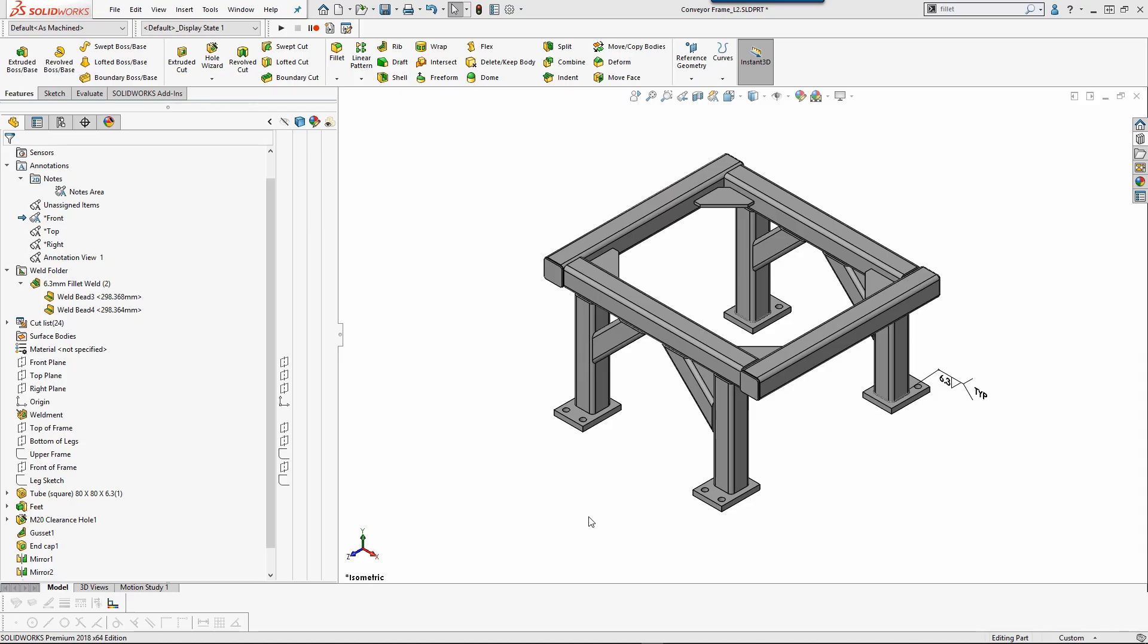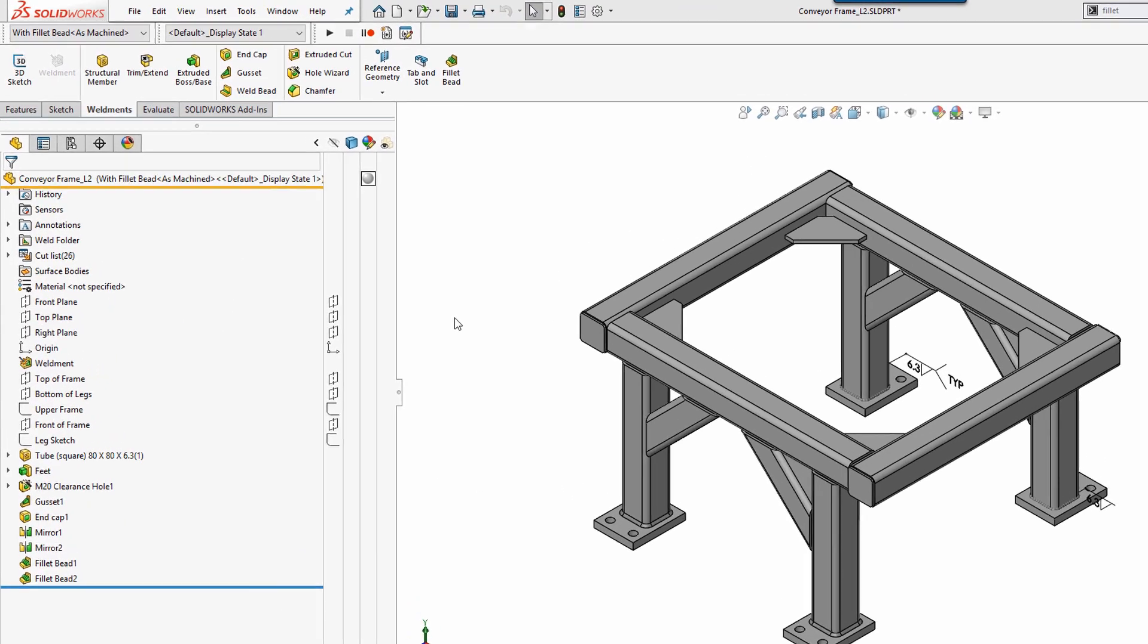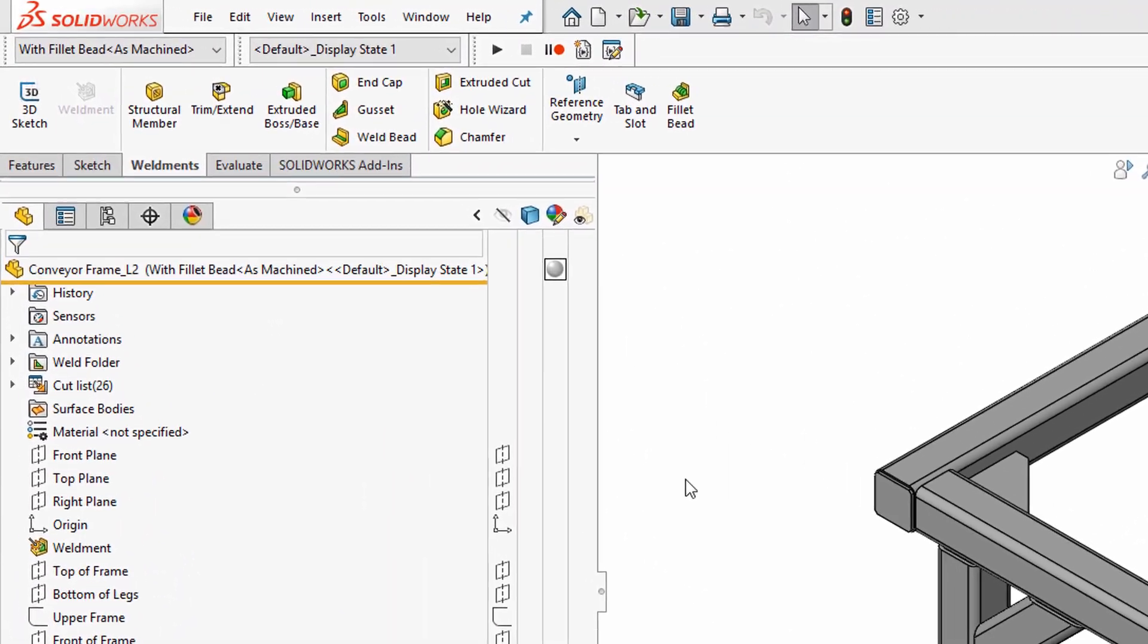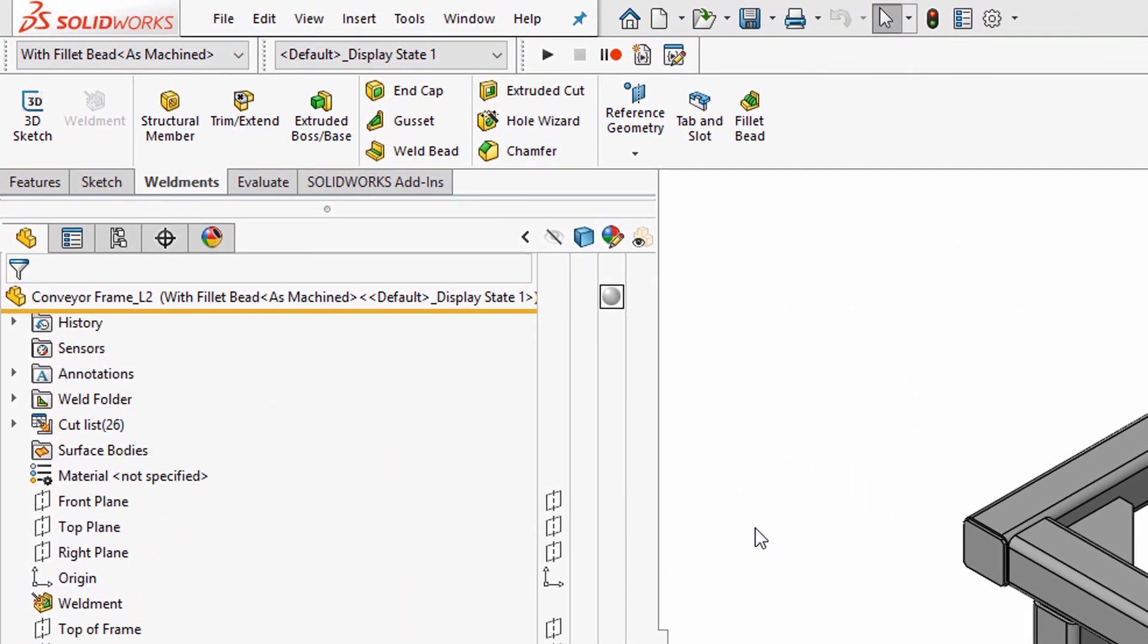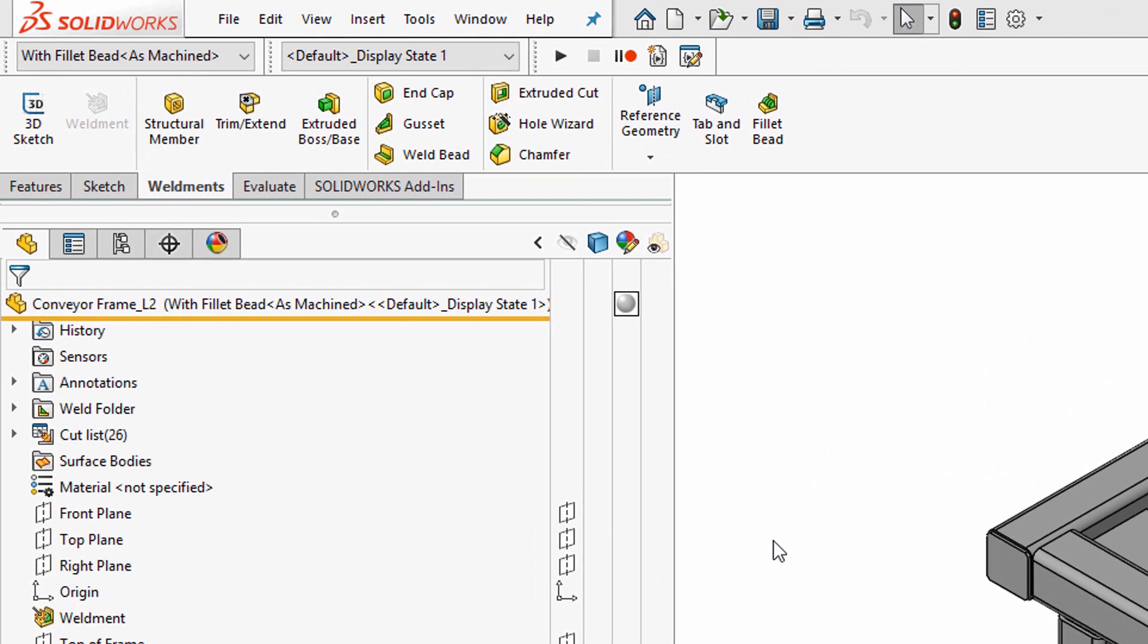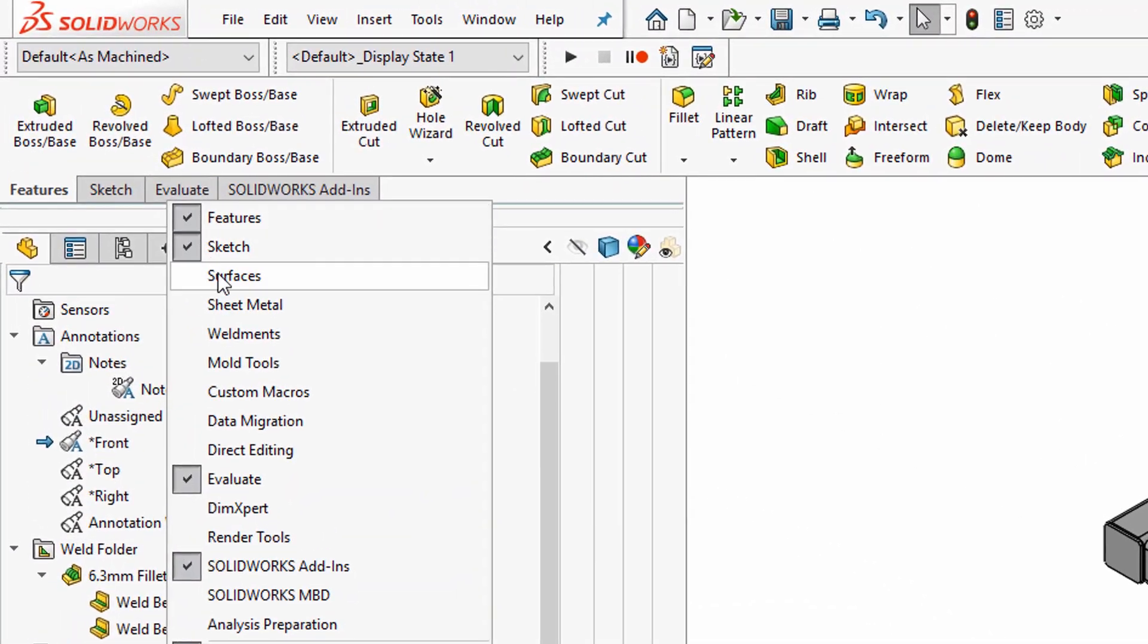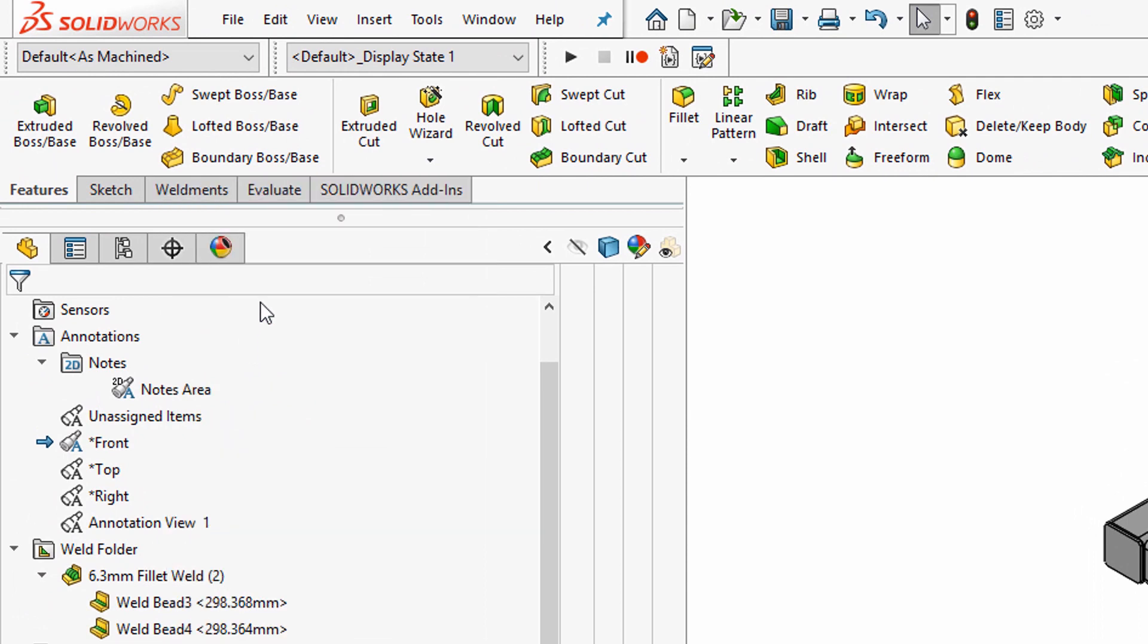By default, the fillet bead command is not a part of the weldments toolbar. To get it onto our command manager, we must first activate the weldments toolbar. To activate the weldments toolbar, simply right mouse click on the command manager and select Weldments.